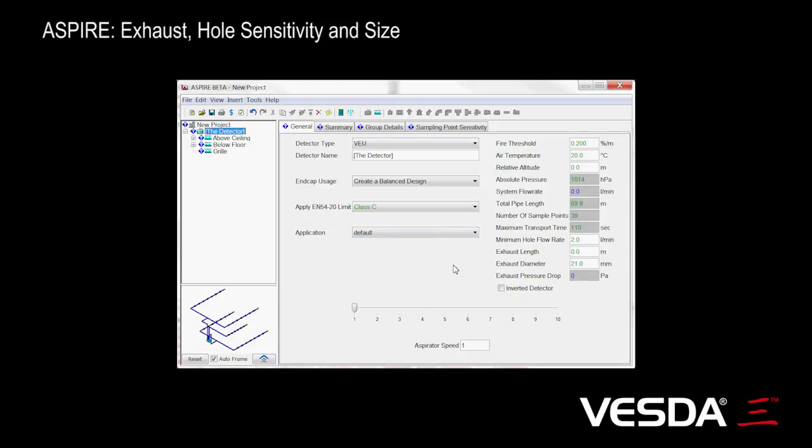Two new features in Aspire I want to show you now. First, I want to tell you about the exhaust that we now account for. You'll see on the general page for the detector there's now room to enter the length of the exhaust and the diameter of the exhaust pipe.